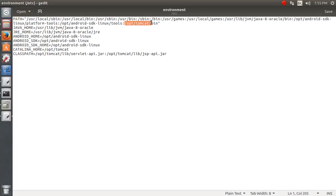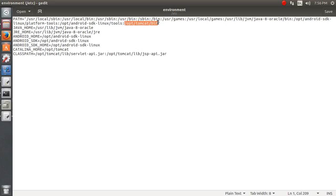You can see the PATH variable here with colon-separated entries — the colon is important. I have added the bin folder to the PATH. By adding the bin folder, I can now call startup.sh from anywhere in the terminal and it will start Tomcat. Make sure the format is correct and do not forget the colons.